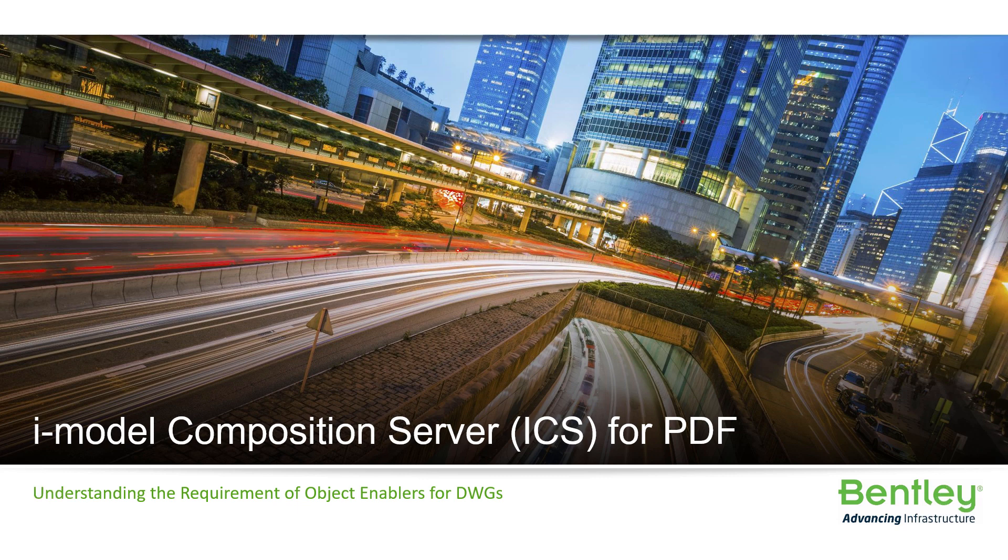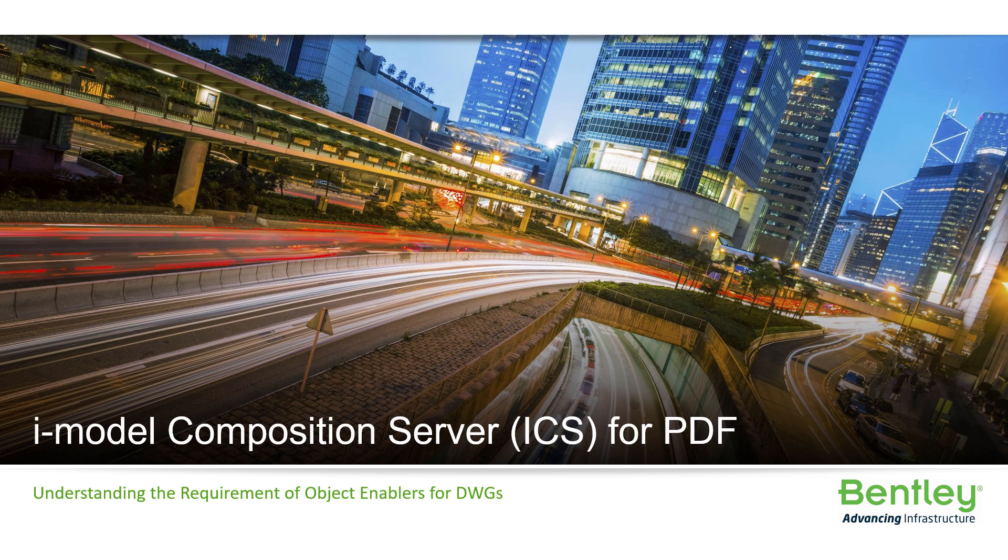Hello and welcome to the ProjectWise Administrator Advanced Accreditation course on the iModel Composition Server for PDF. In this lesson, you will understand the requirements of object enablers for DWGs for use in the iModel Composition Server.